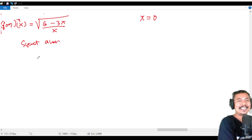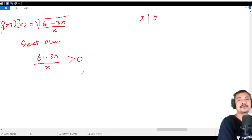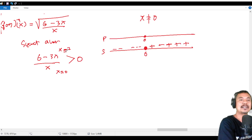The condition is (6 - 3x)/x > 0 (equal to 0 is also not allowed since denominator x ≠ 0). The critical points are x = 0 and x = 2. On the number line: before 0 is negative, between 0 and 2 the fraction is positive, and after 2 it is negative.